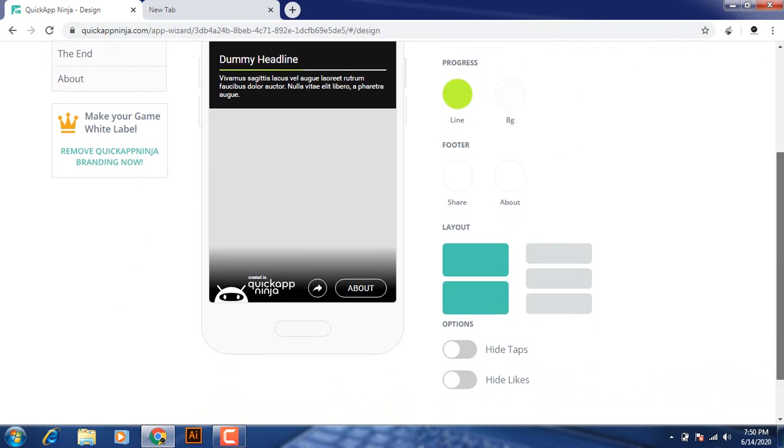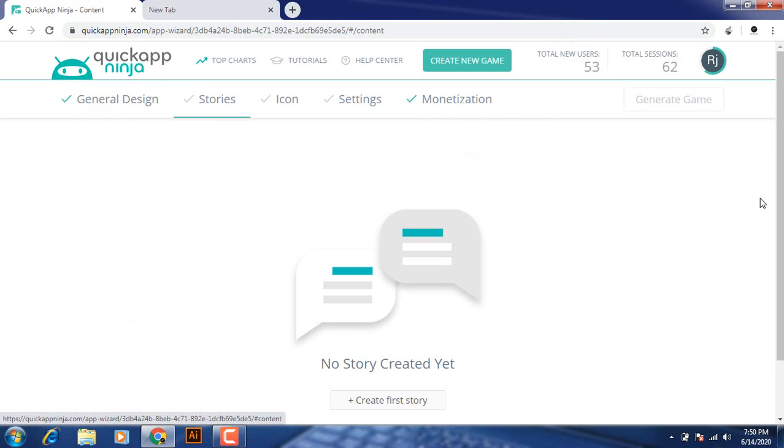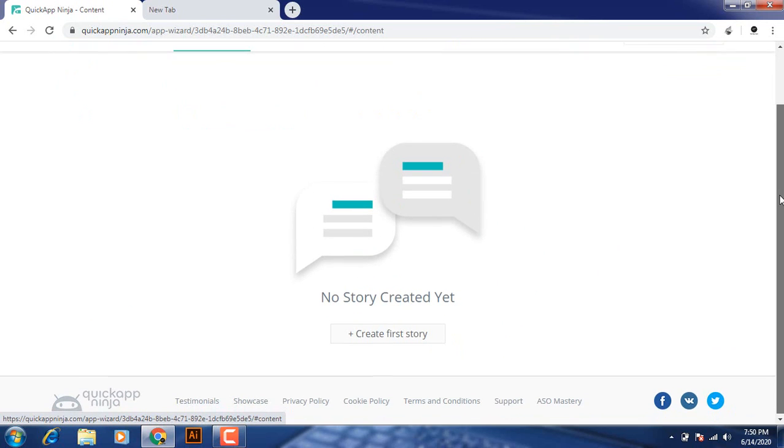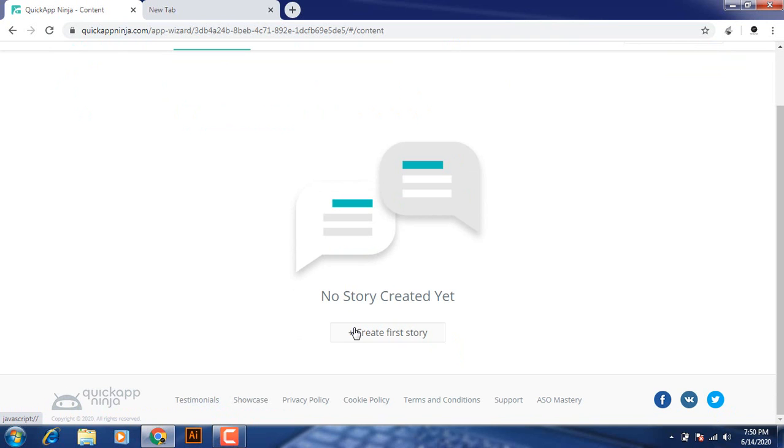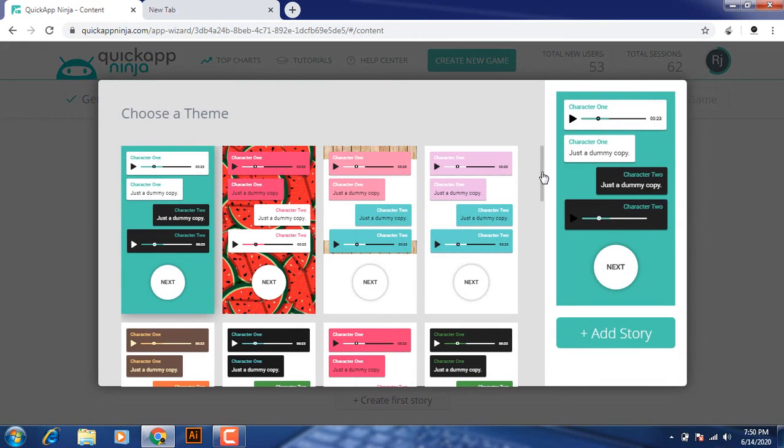And next. Now, let's see. I will create a first story.